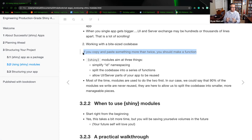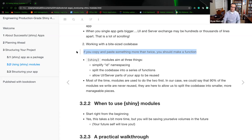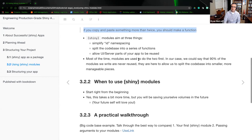Shiny modules aim at three things: simplifying ID namespacing, splitting the code base into a series of functions, and allowing the UI-server handshake parts of your app to be reused. If you write it as a function — object-oriented programming — you're able to just call on it again. Like a C header file handshake: you have your definitions file and your functions file, and in the main program you just call on those previously generated files. Python packaging and R are no different.